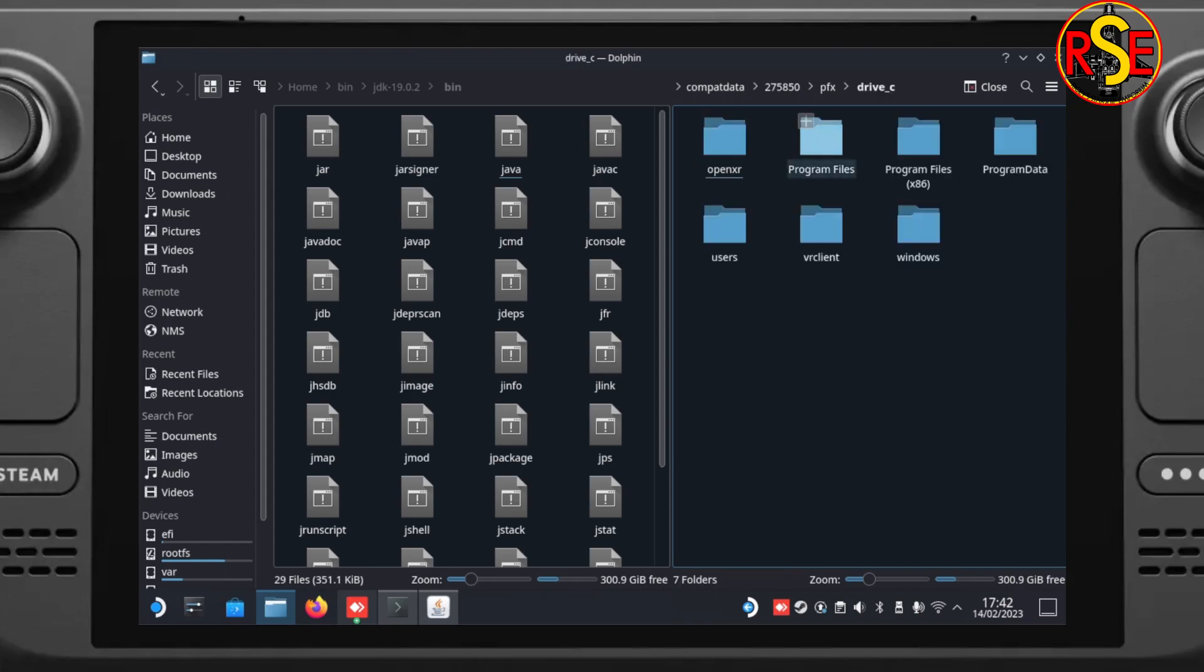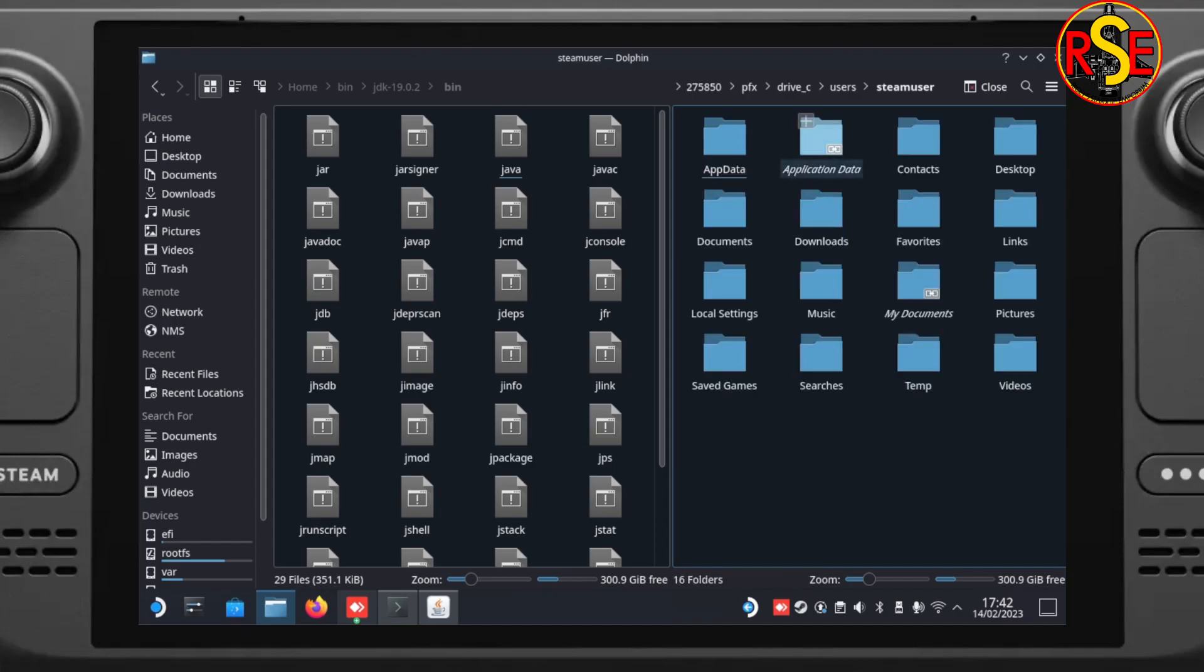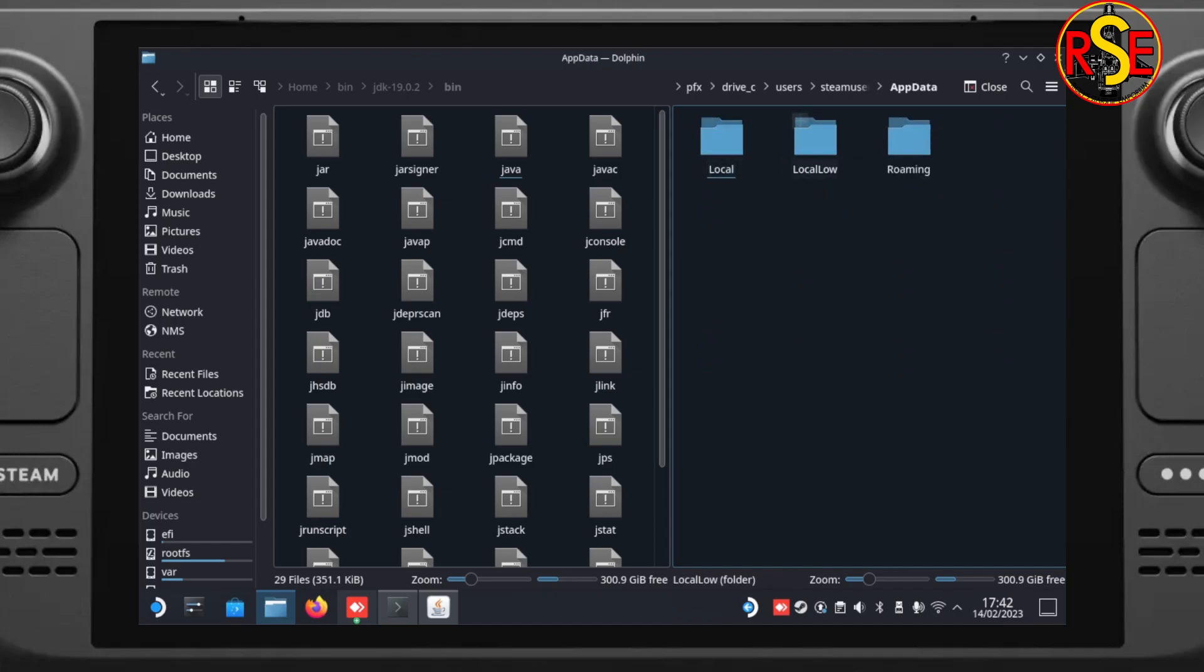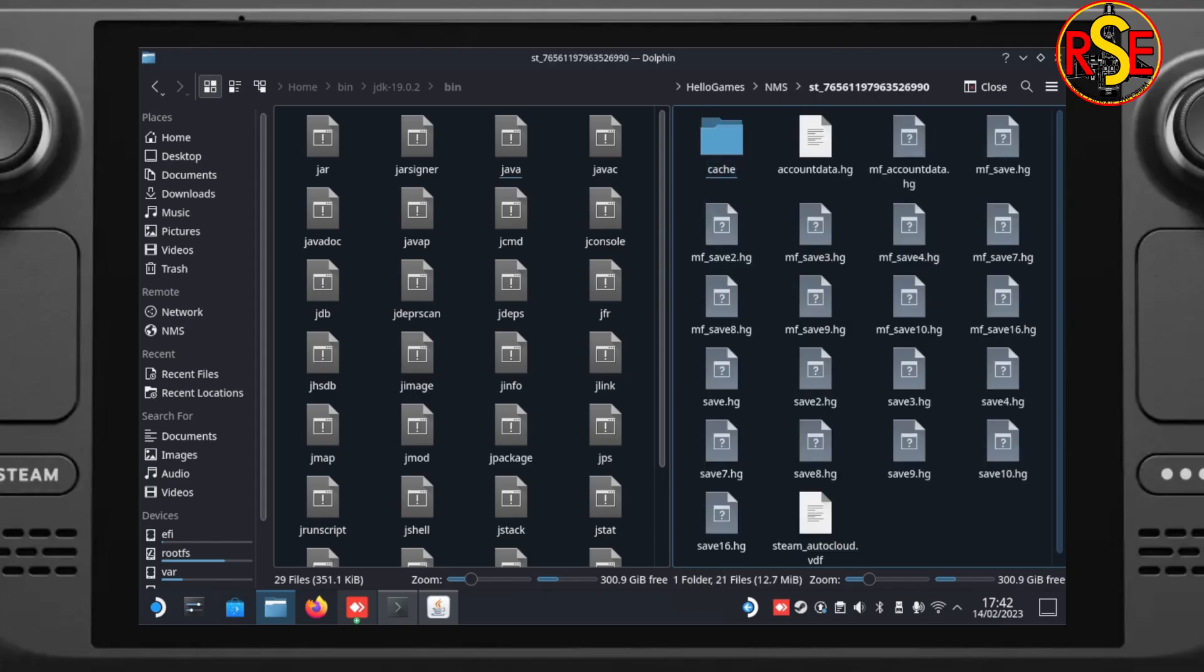Into users. Then we're looking for steam user. App data. Roaming. Hello games. NMA. And the ST underscore long number. That's the file path we need. So up at the very top you can see the text there.